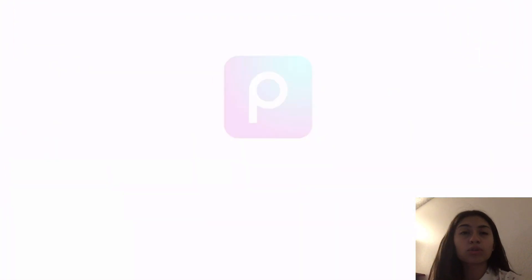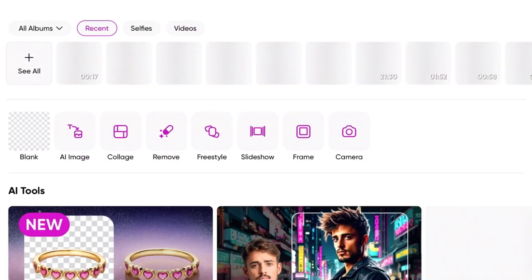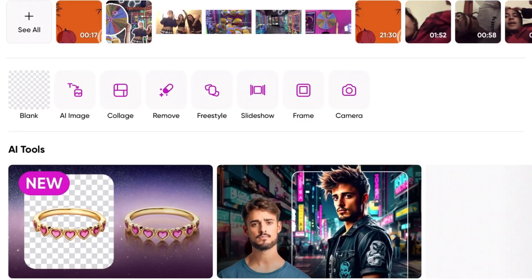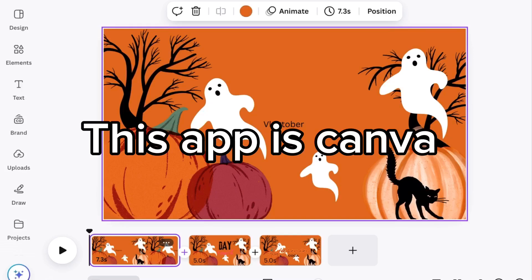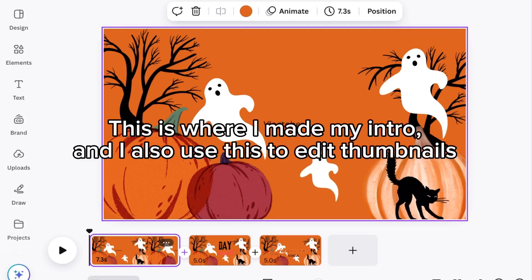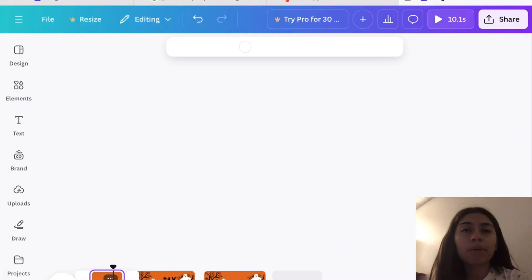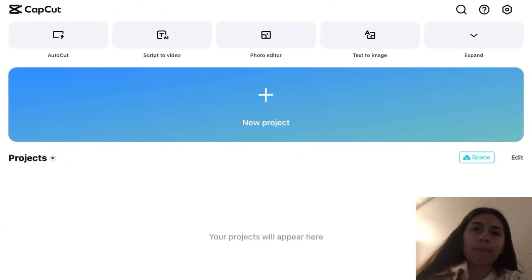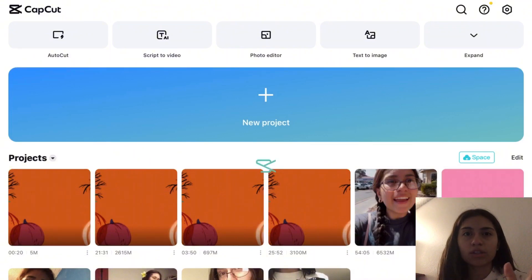The first two apps I showed you here are Pixalab and CapCut. Pixalab is the one I use to edit my thumbnails, and I also use Canva for that. CapCut I use to edit my actual videos — the video you're watching right now was edited in CapCut. Those are the three apps I mainly use to create my YouTube videos.